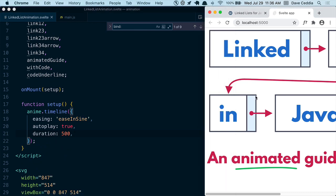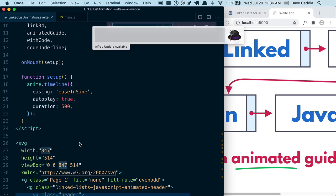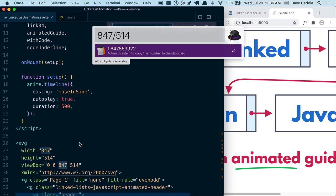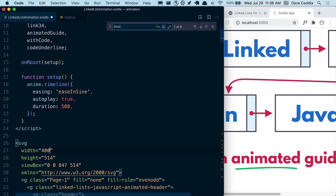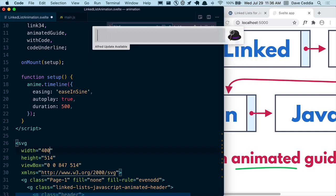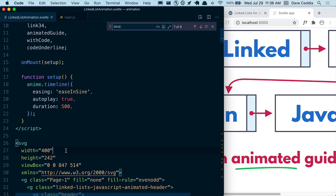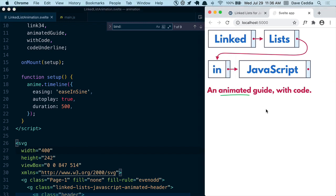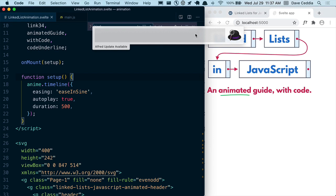Let's make sure nothing's broken yet — it seems to be working. I'm also going to make this a little bit smaller. Let's set the width to maybe 400. The original is 847 by 514, which is a ratio of 1.64, so the height will be 400 divided by 1.64, which is about 242. There we go — now we can actually see it. By the way, this little pop-up thing is called Alfred — it's like an app launcher but it can also do math. Check that out if you have a Mac.